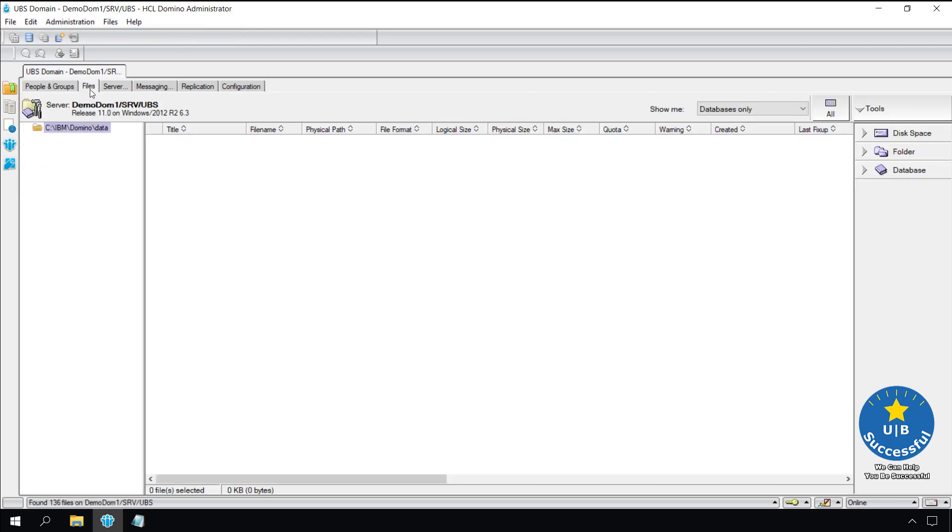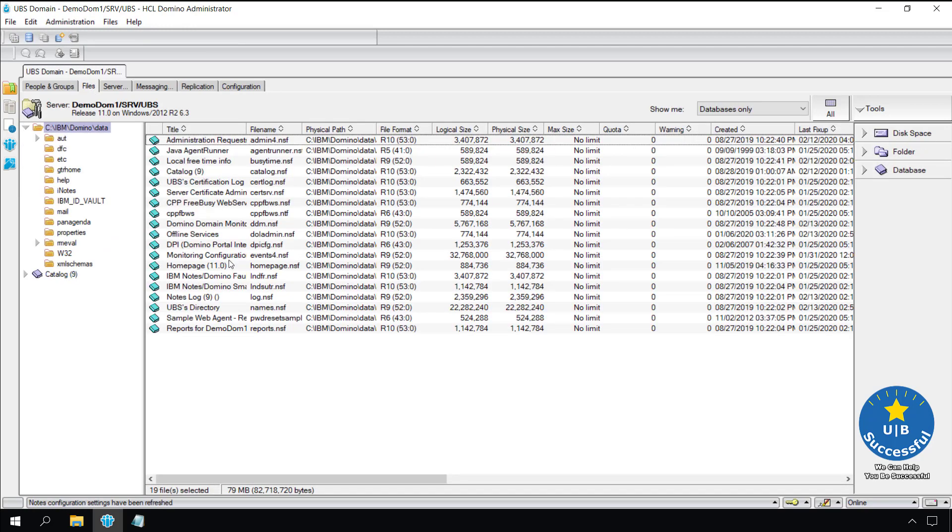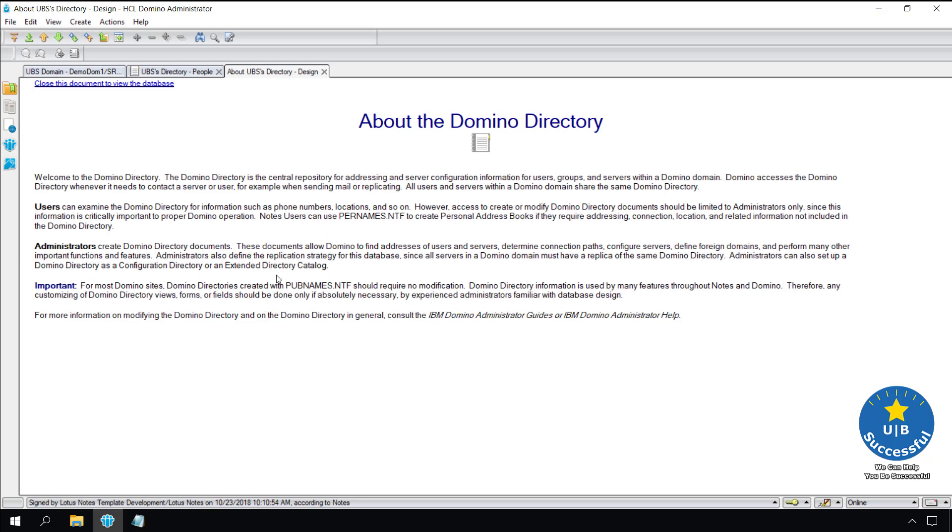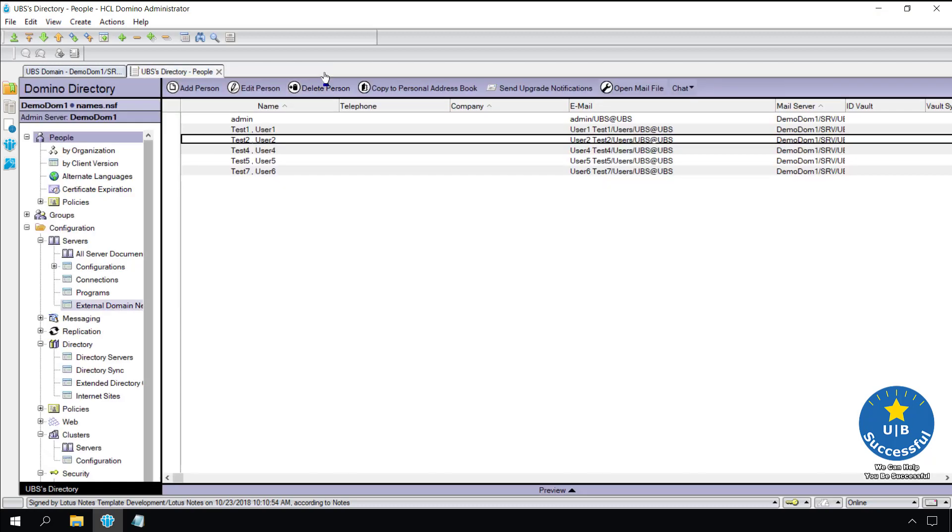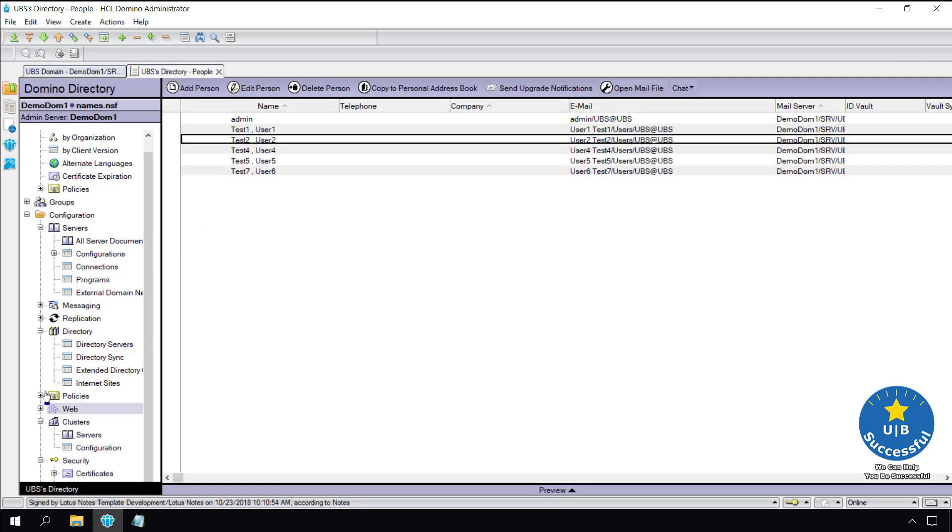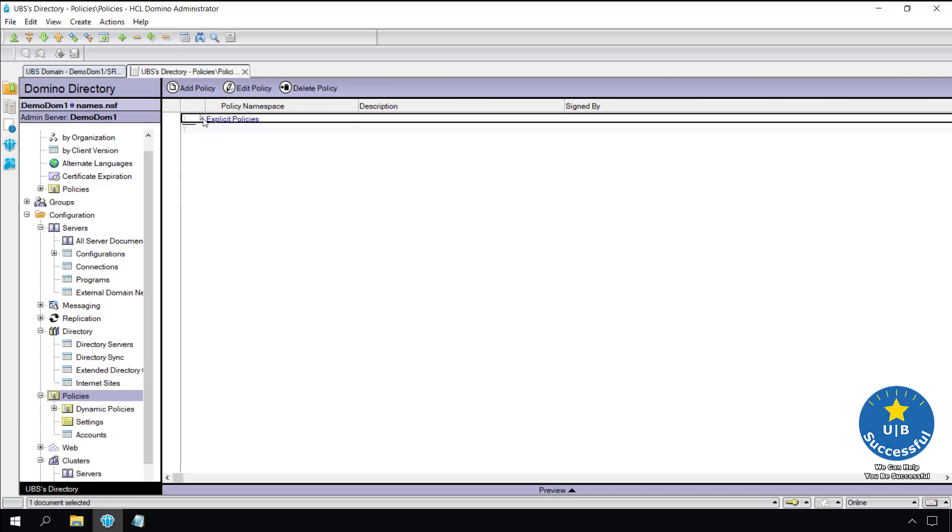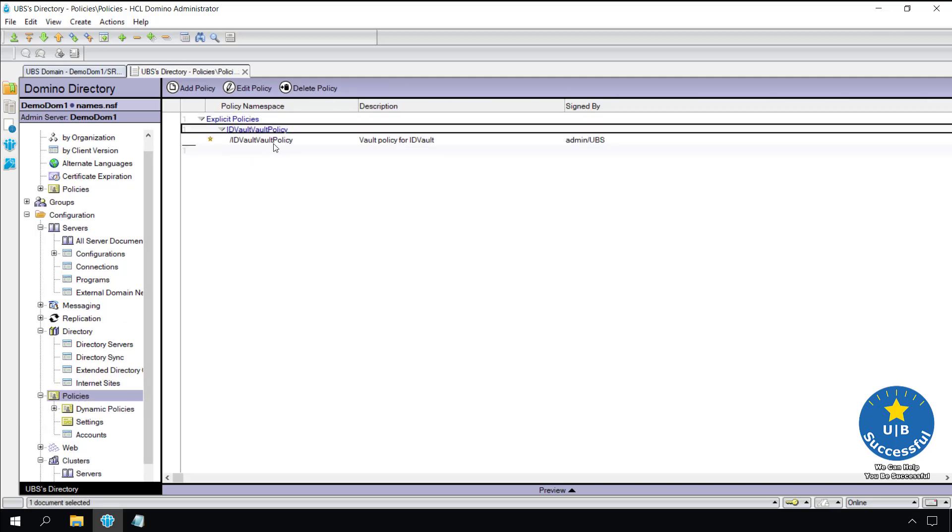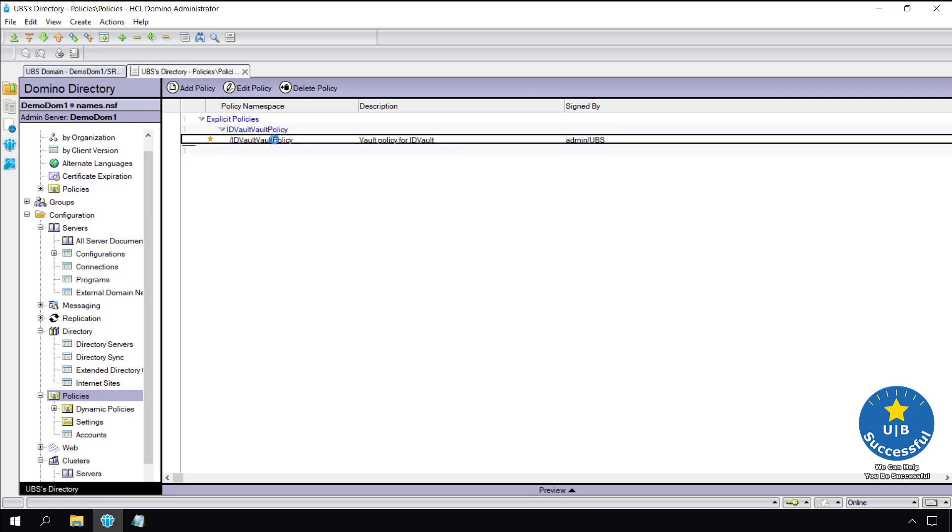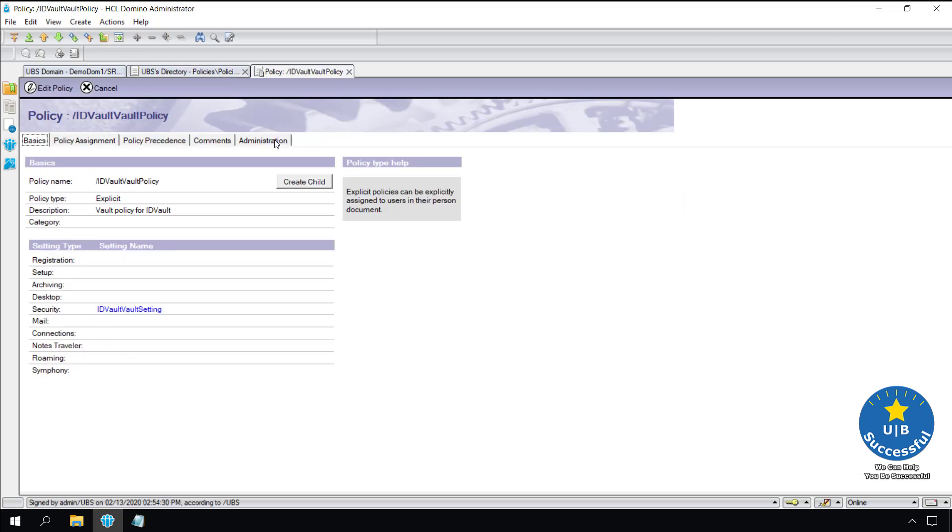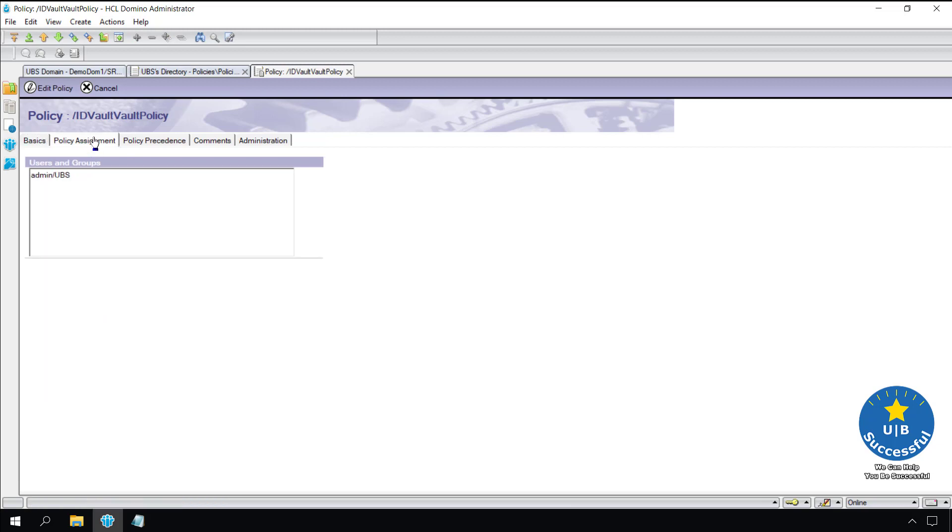Go to names.nsf. Scroll down to policies. Double click on the ID vault vault policy. This is an explicit policy. Under policy assignment we can see the user we assigned to the policy. In this demo it was me as admin.